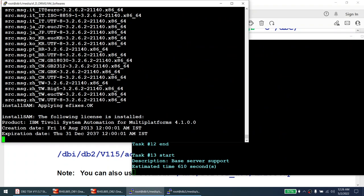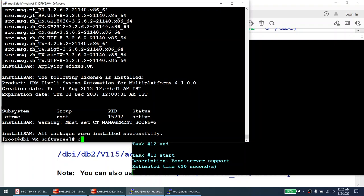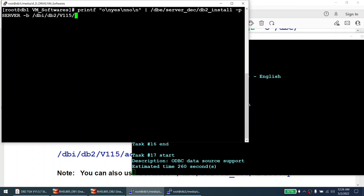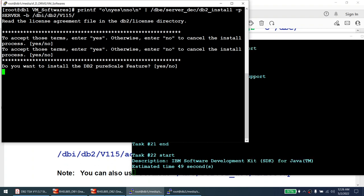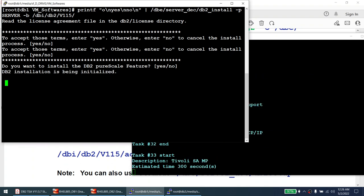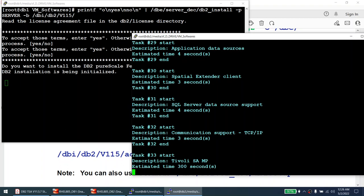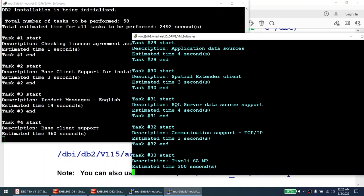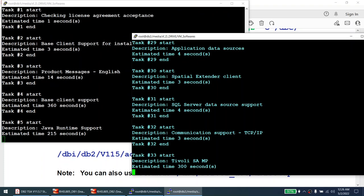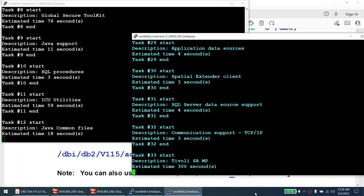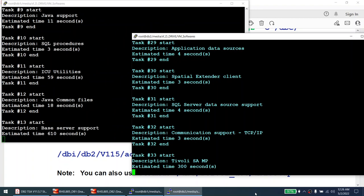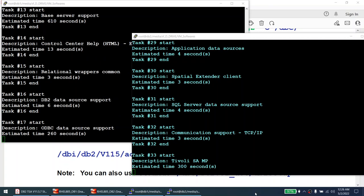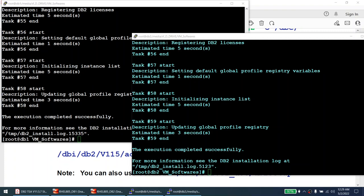Now I'm installing the DB2 software on node one. The DB2 install on node one will detect that Tivoli SAMP is already installed and skip that step. This installation takes a few minutes. I paused the video and came back — as you can see, DB2 is now installed on both nodes. Both node one and node two show 'execution completed successfully.'